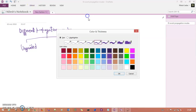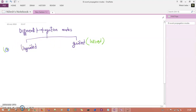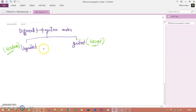Guided media is known as wired connection, whereas unguided media is known as wireless connection.